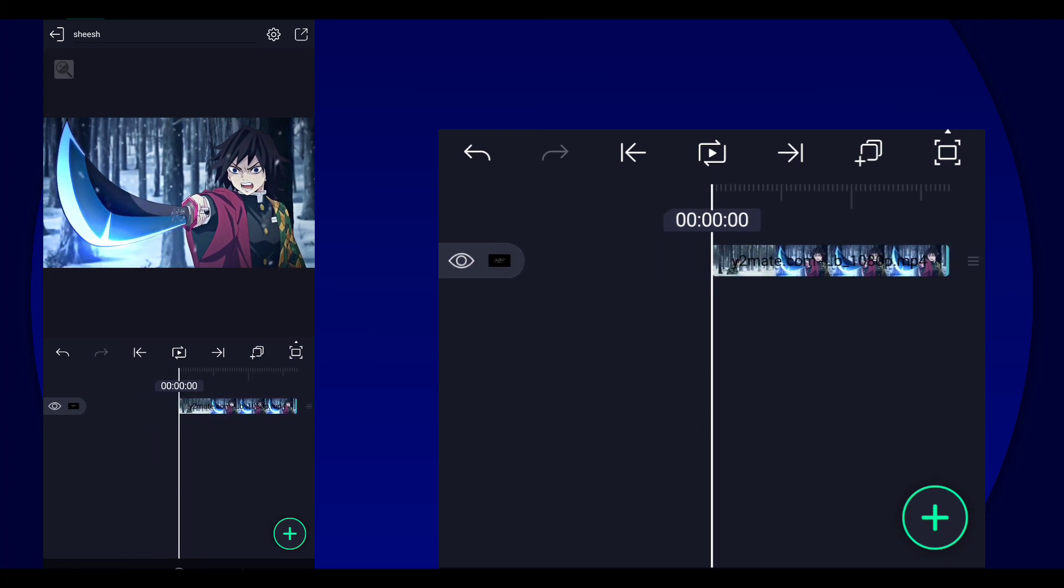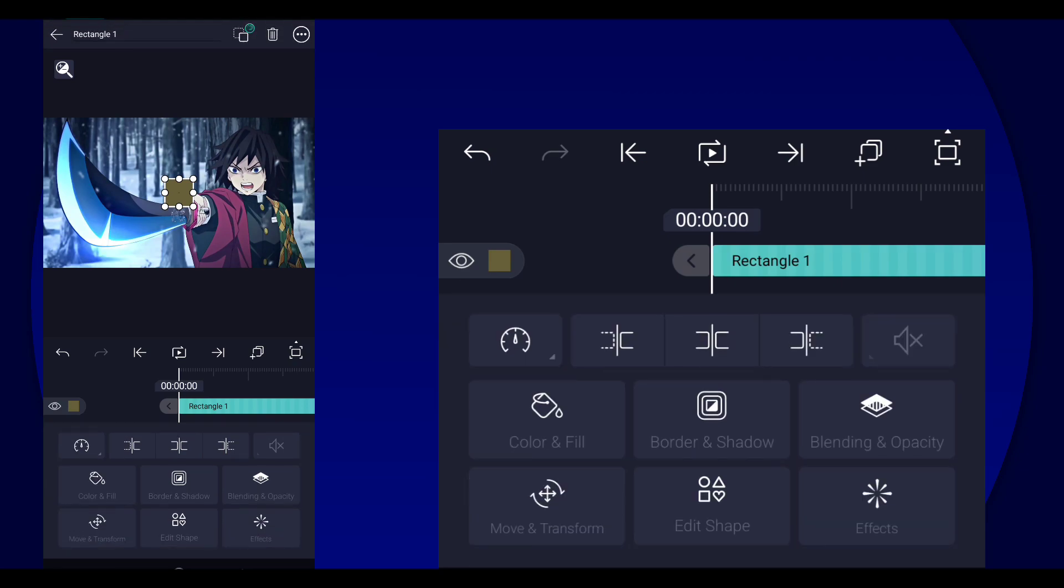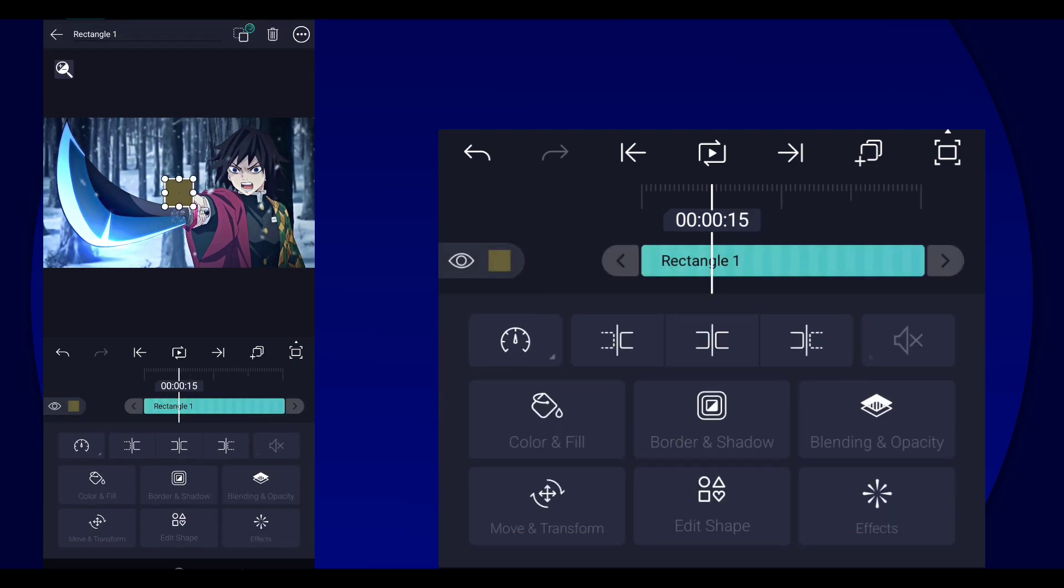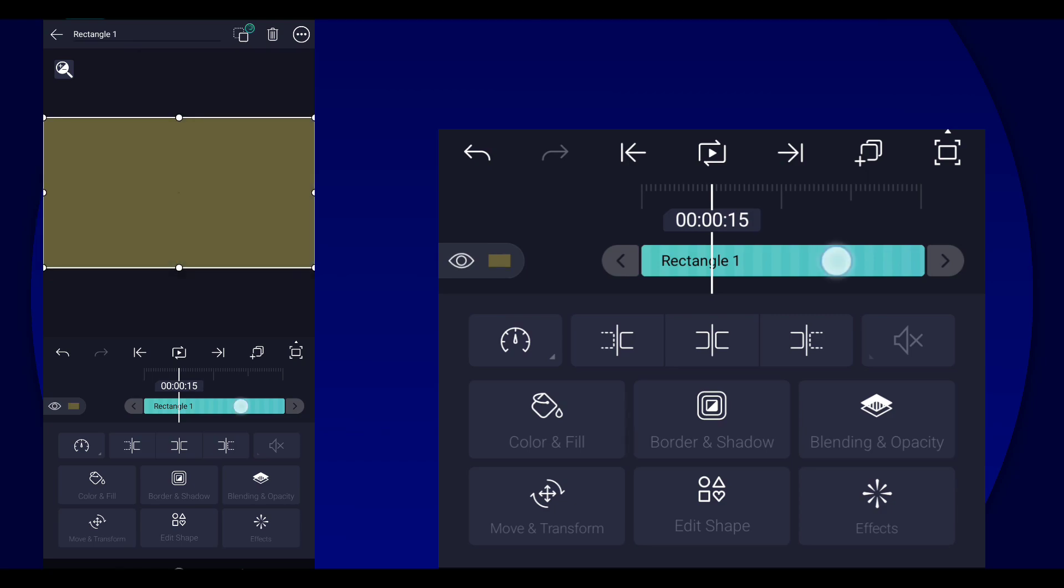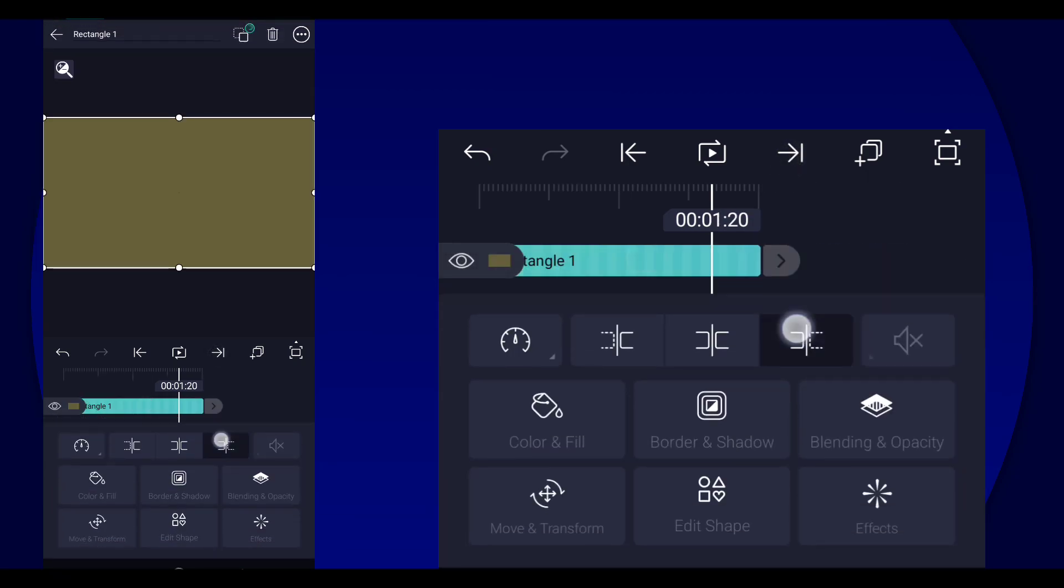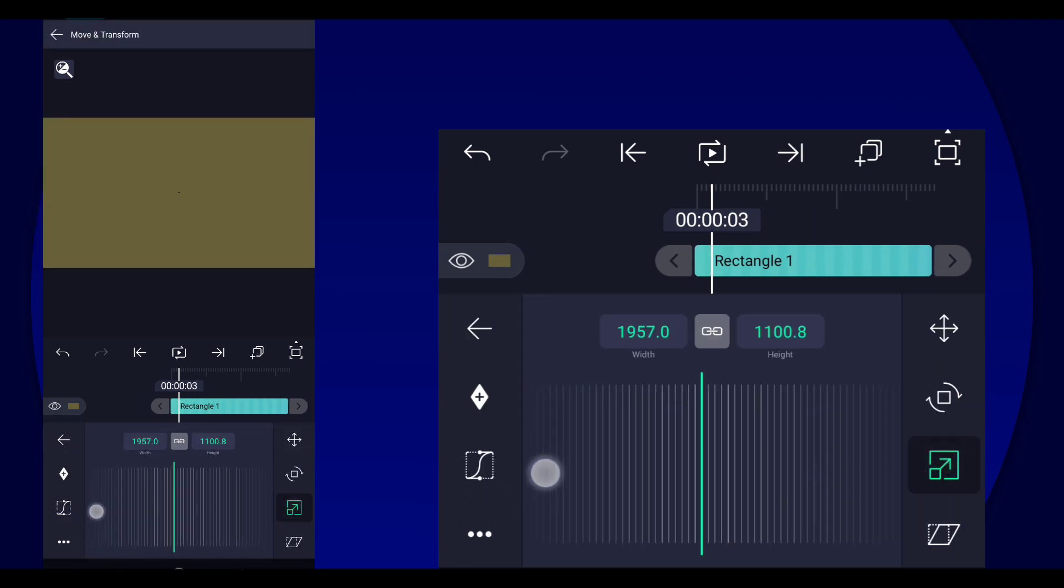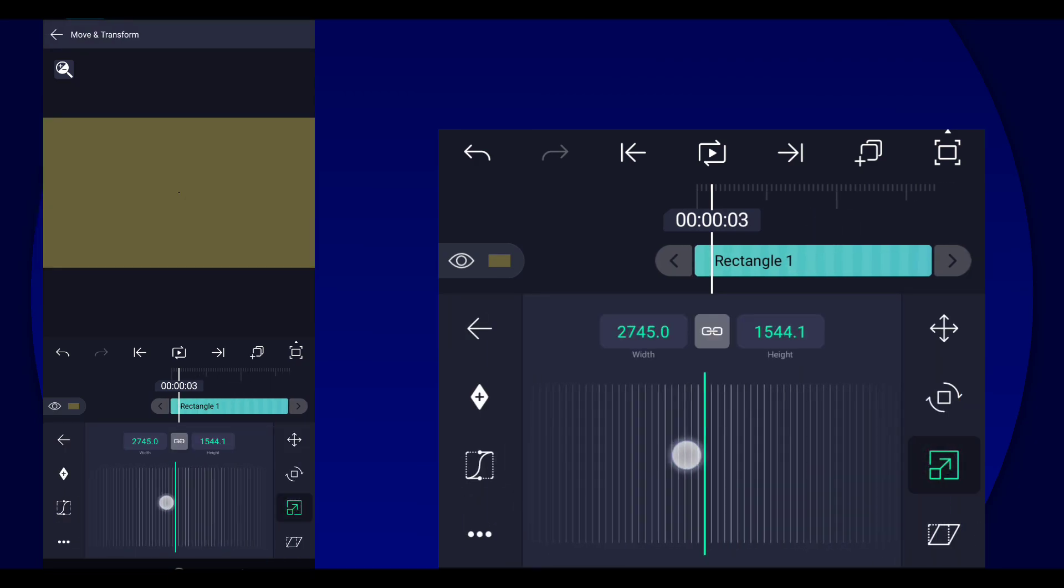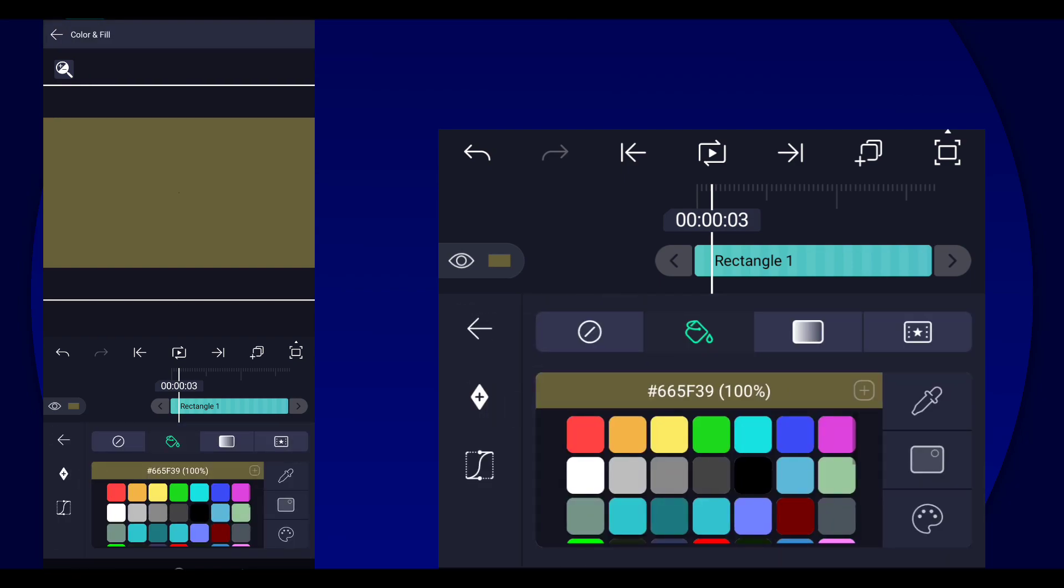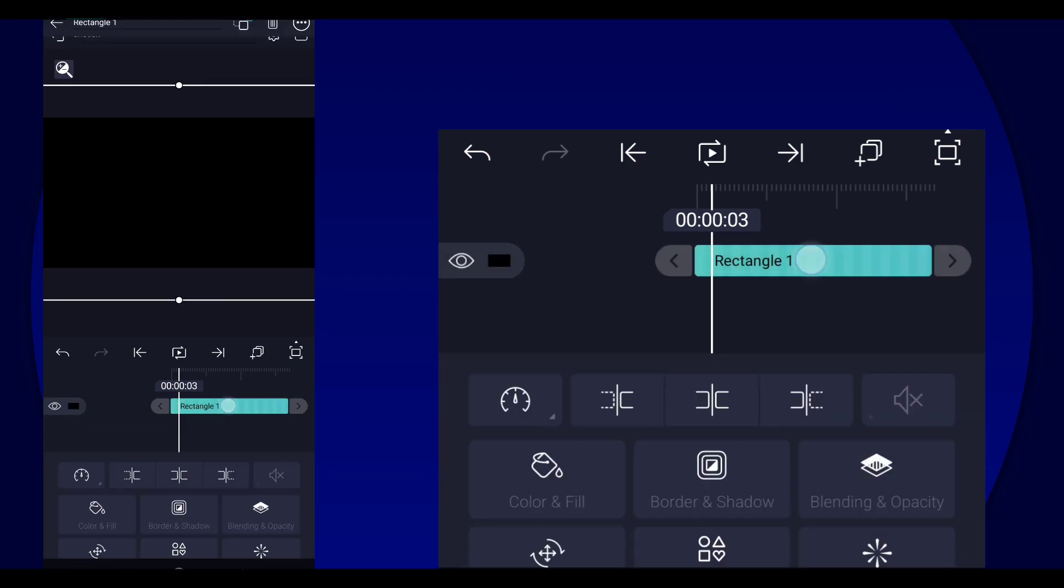So first thing that we're going to do is make the bars. So to do that, we're going to add a square shape layer. Then stretch it to composition area. Let me just trim that. There you go. And then you can make it bigger and change the color to black.